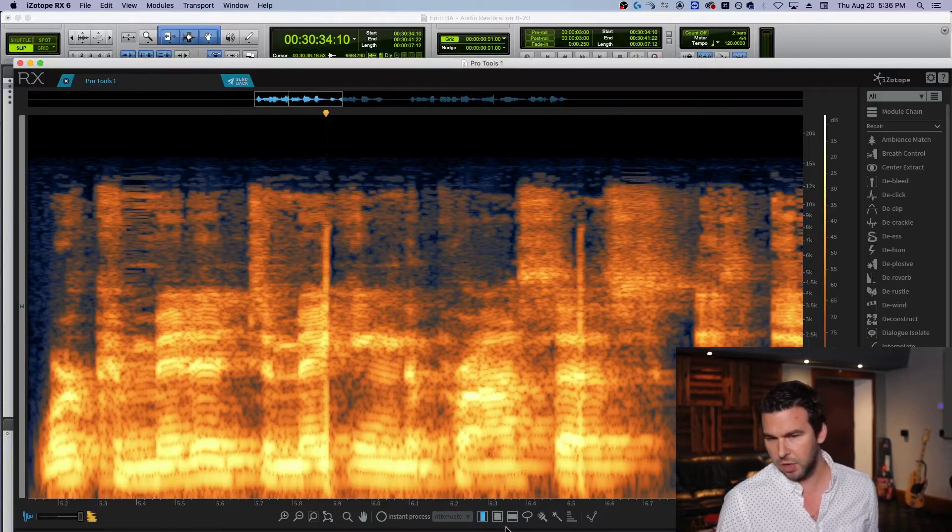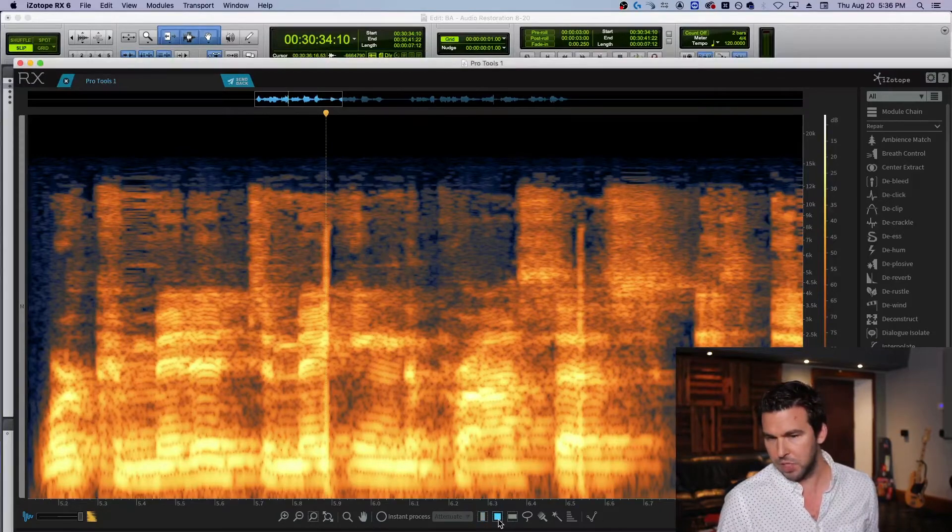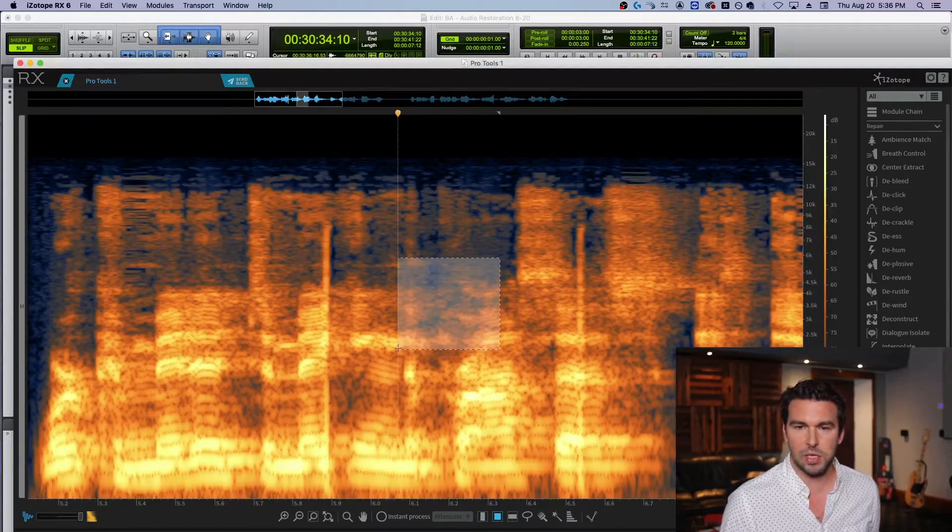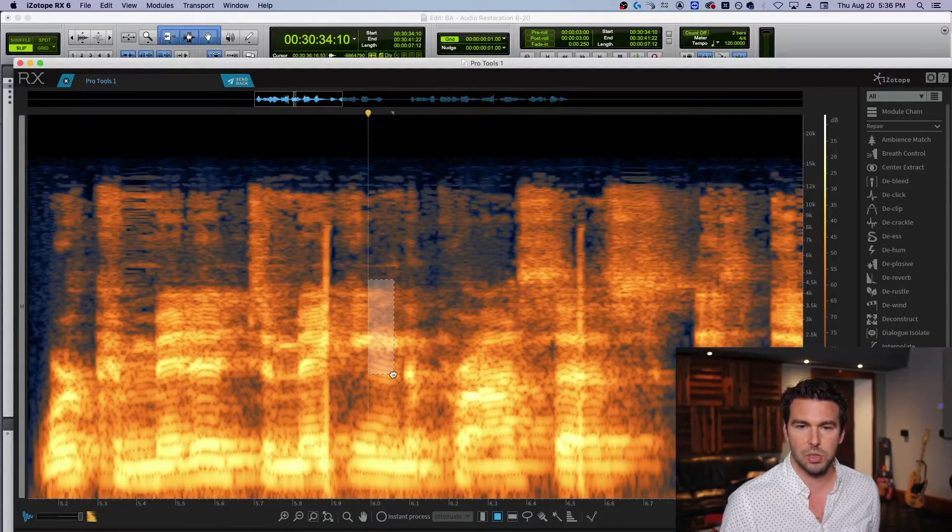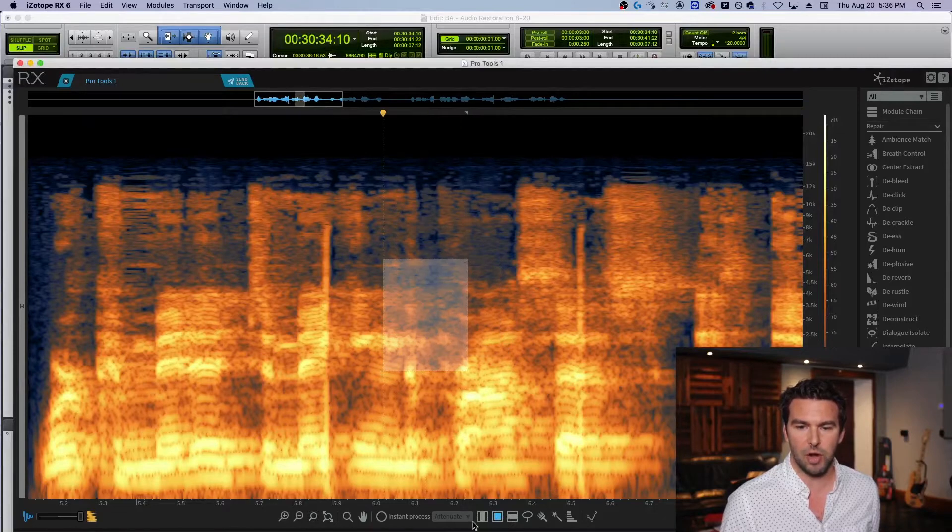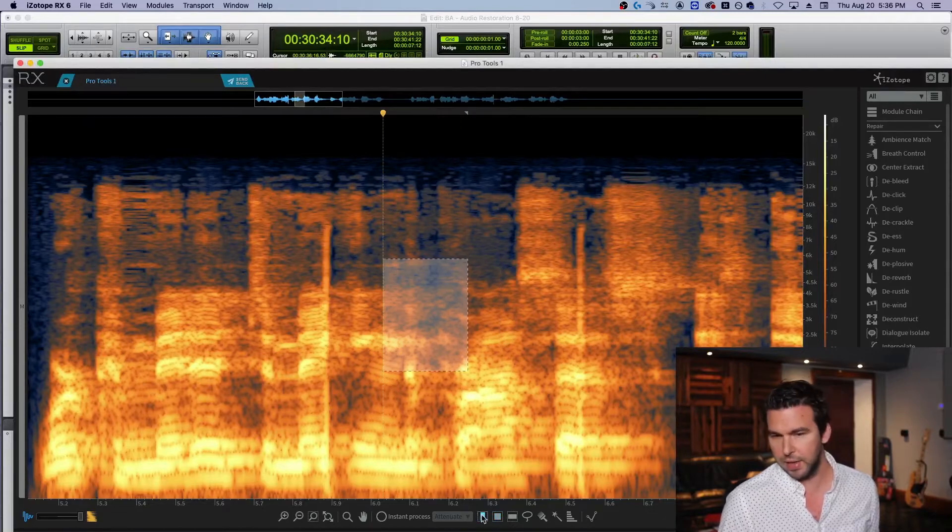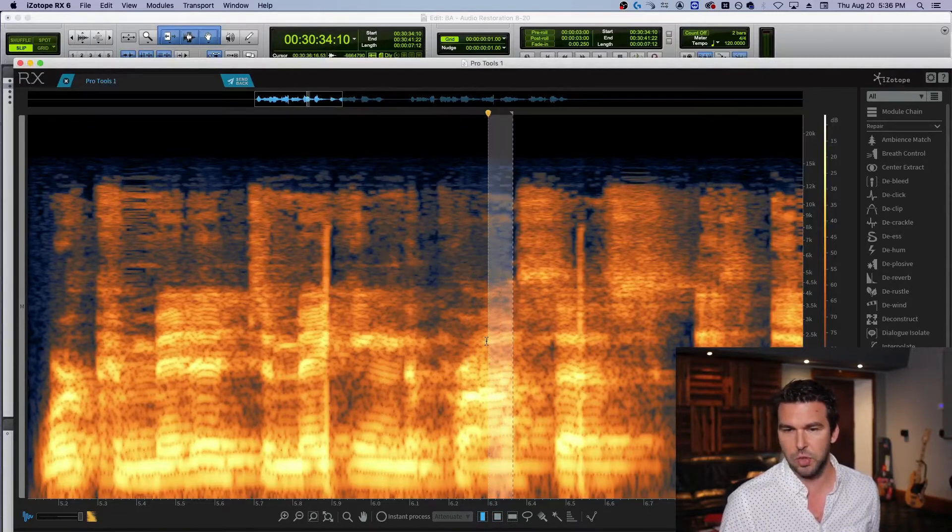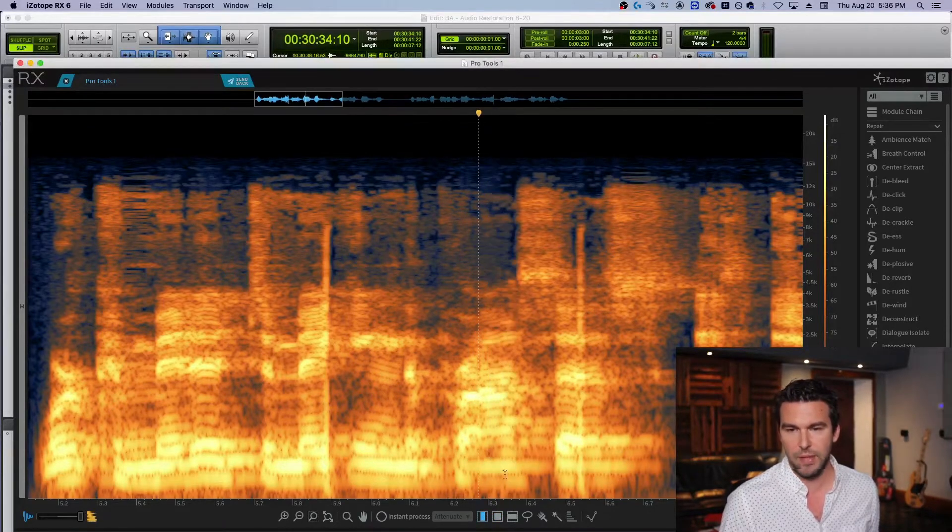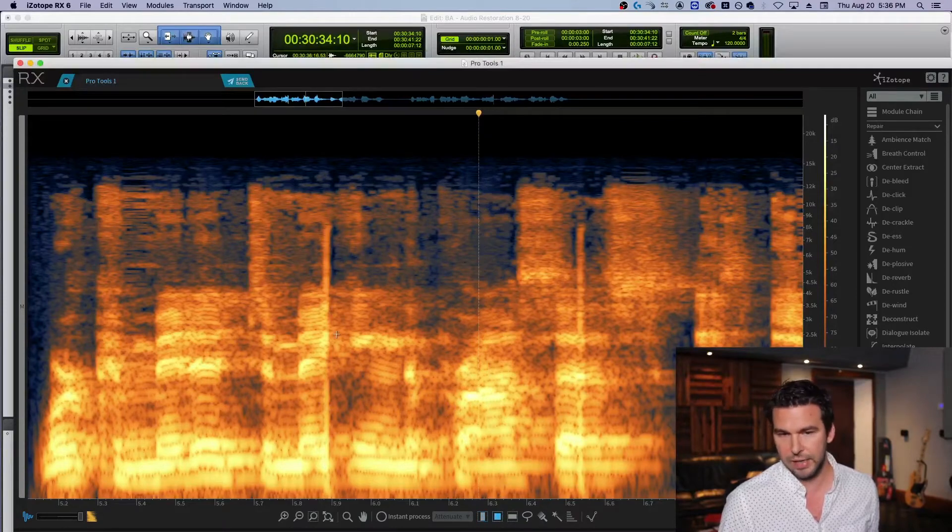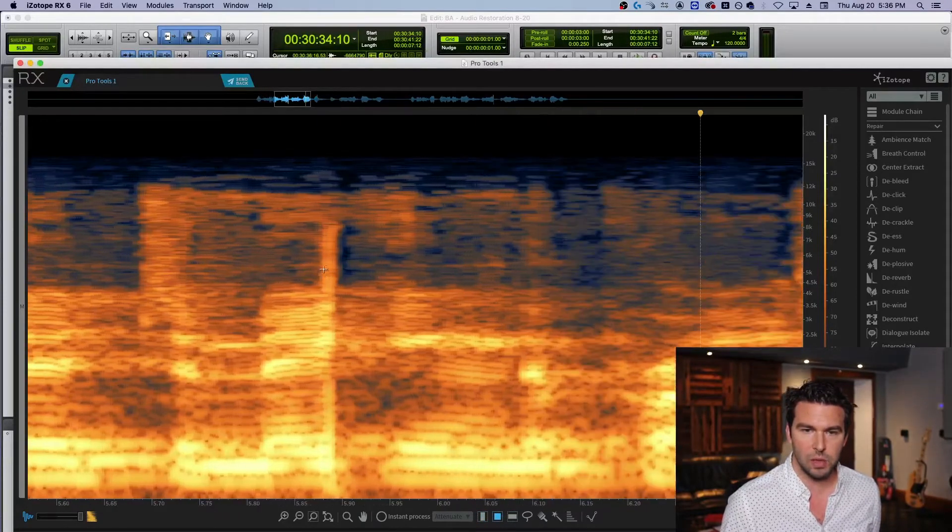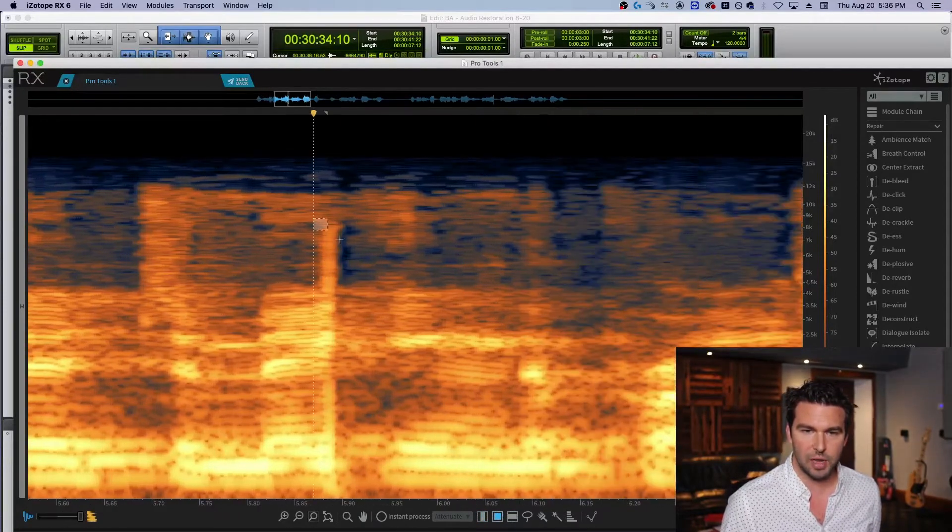So because of that, what I'm going to do is I'm going to come down here and grab this tool here, and now I can sort of choose what I'm grabbing. Whereas this vertical tool is full frequency spectrum, right? Don't need it. So I'm going to zoom in as much as I can. I'm just going to grab this right here.